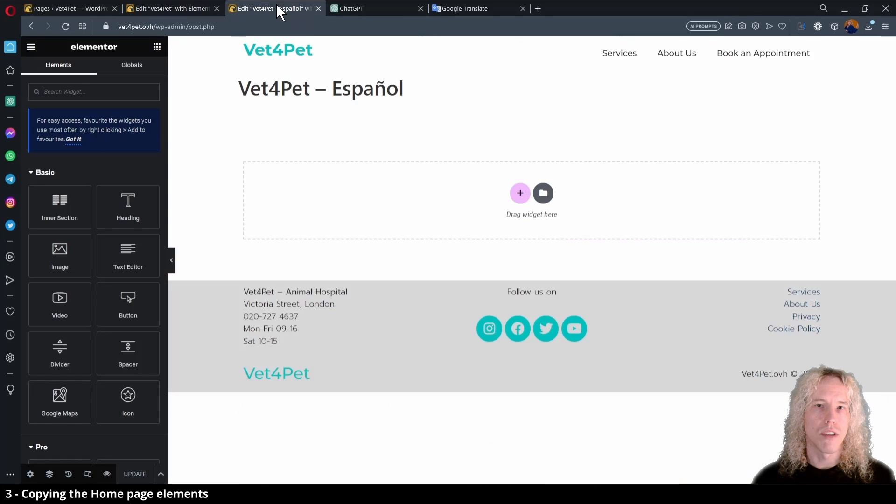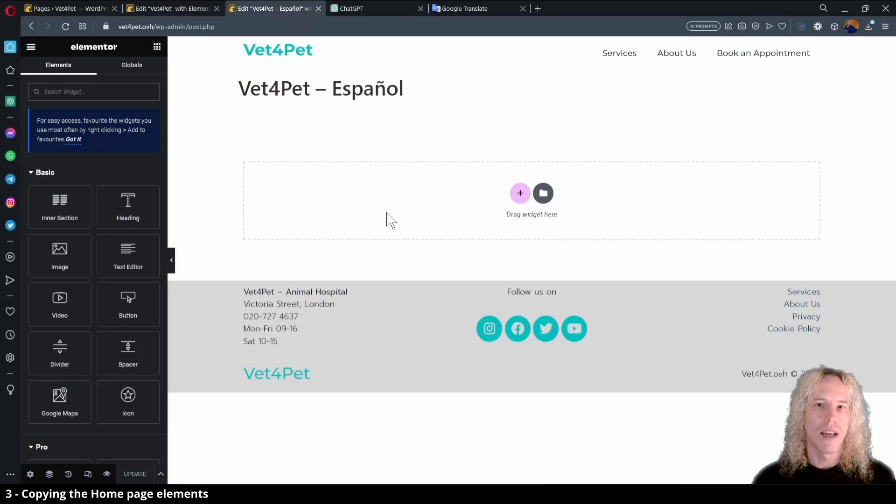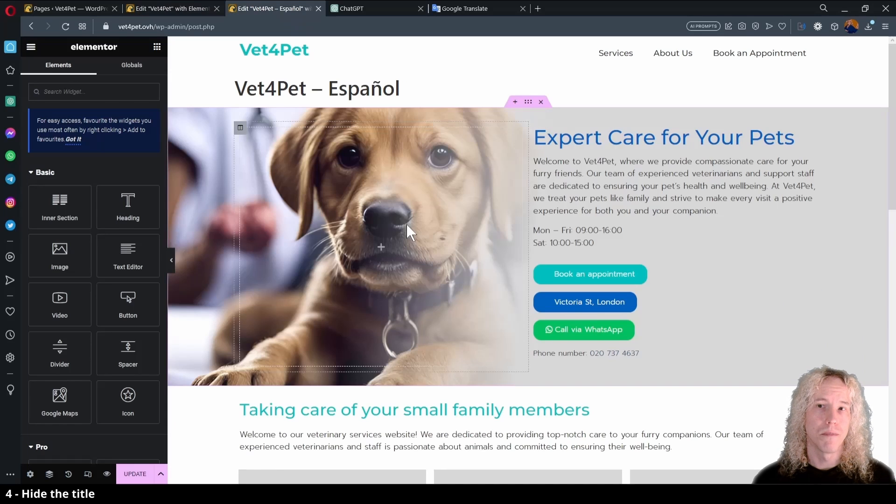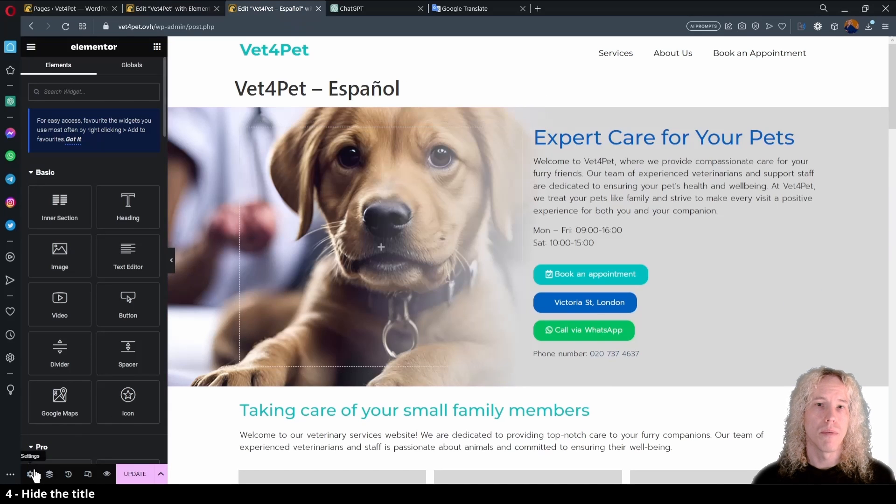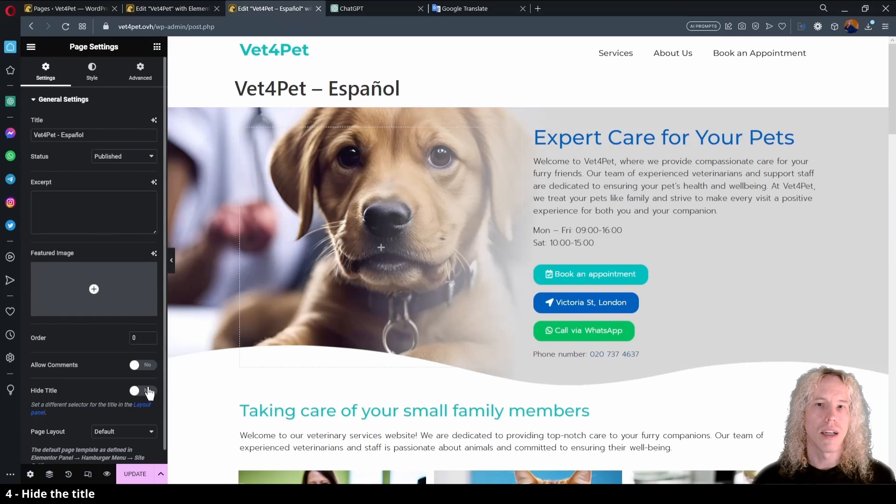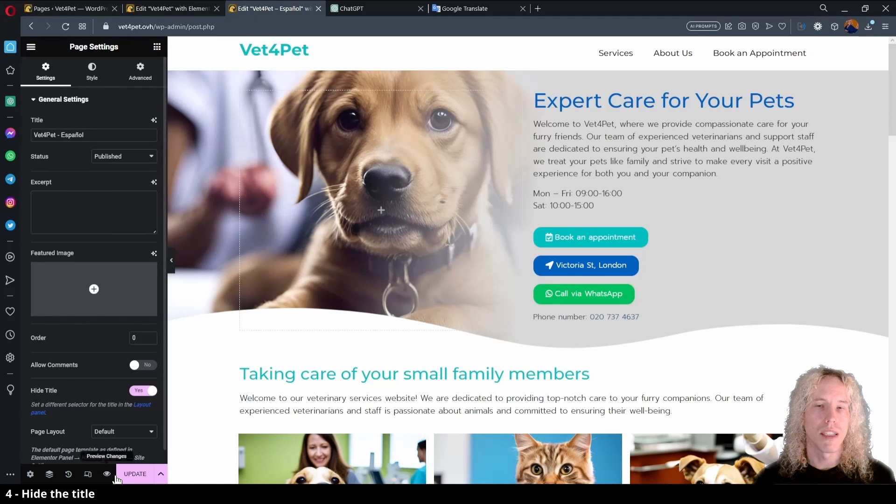Let's change to the Spanish tab and on top the empty box, right click and paste. This way we can copy the entire page without the need to build any parts again. From the bottom left corner we can hide the title, hit update and start translating the page.